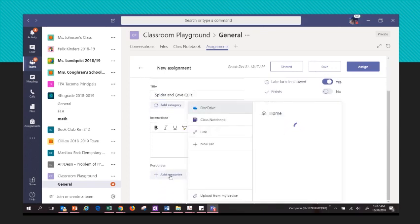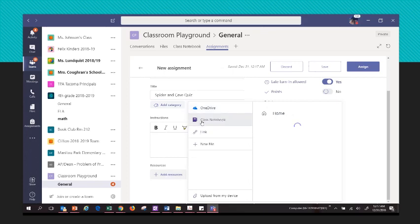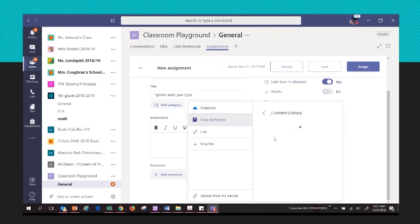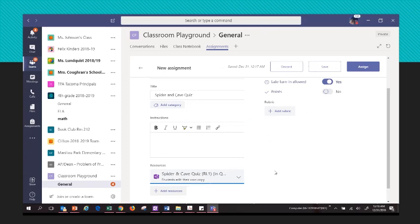Click Add Resources — this is where you pull that OneNote page in. Click on Class Notebook, and I had it in the content library. This is where I'm pulling it from to distribute to students. It's the Spider and Cave Quiz, and it's asking where in the student OneNote to place it — I want to place that in Quizzes. It says students will edit their own copy, so they won't all be sharing it. They'll edit their own copy in their own section, and I'll click Assign.